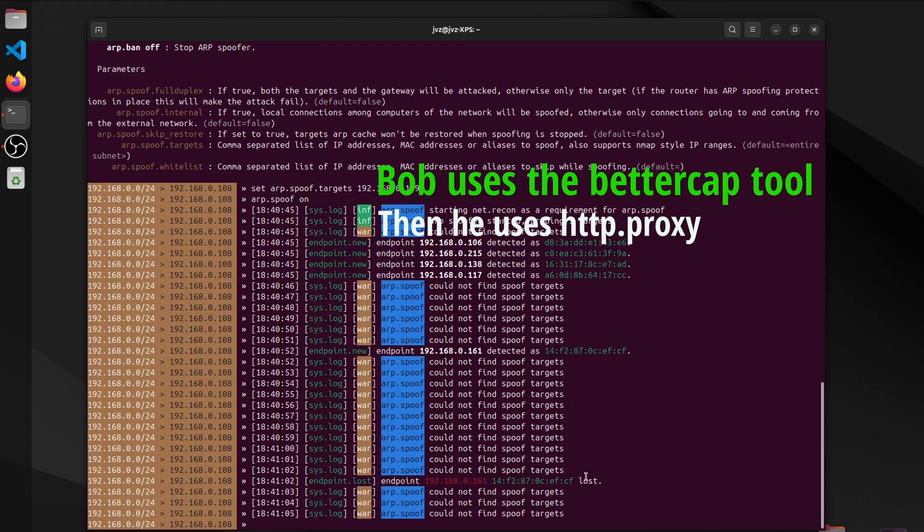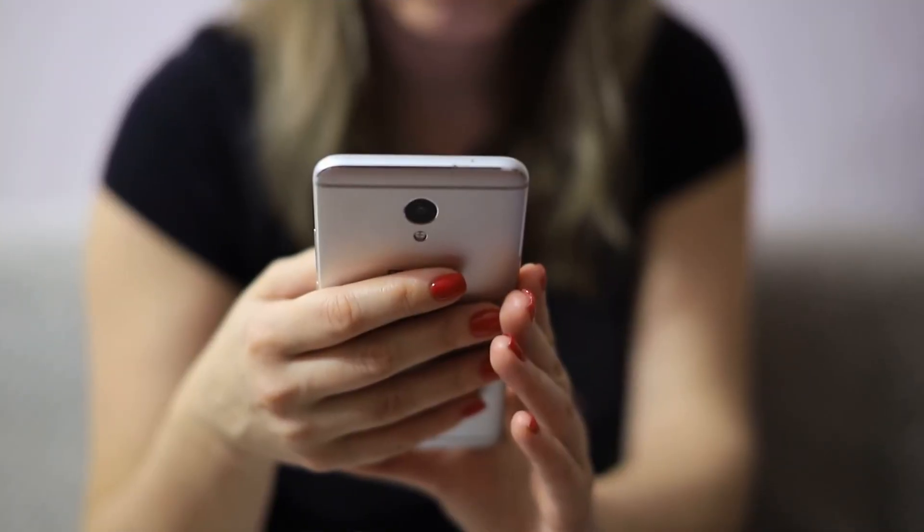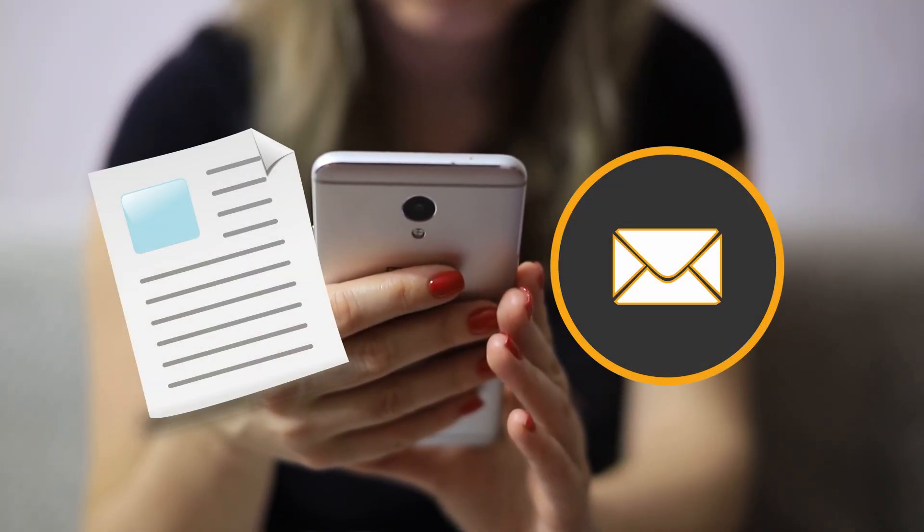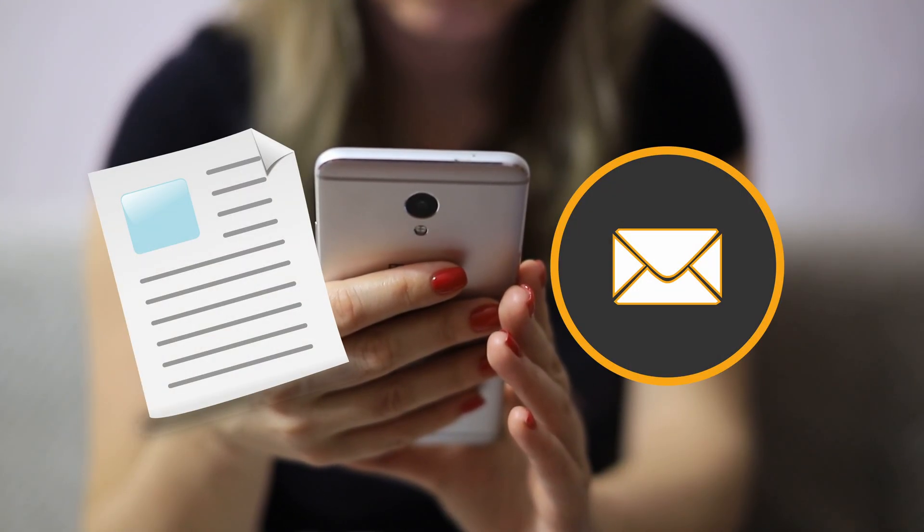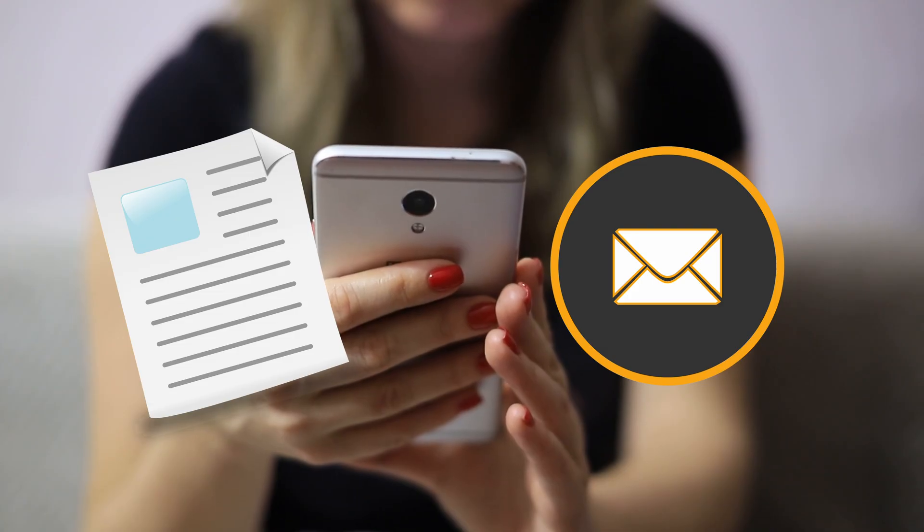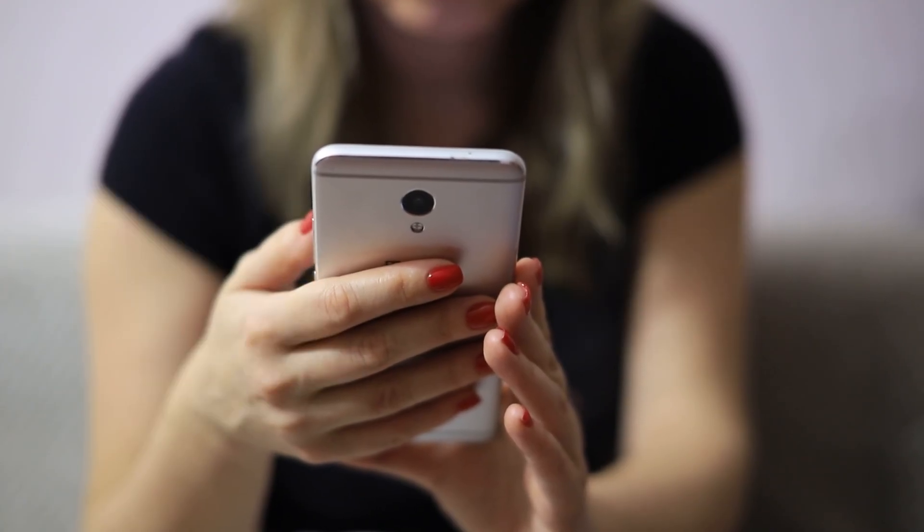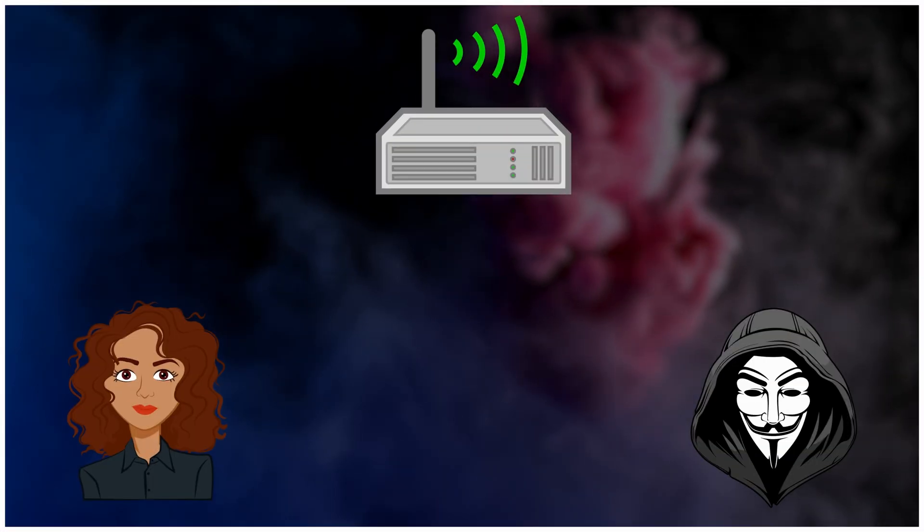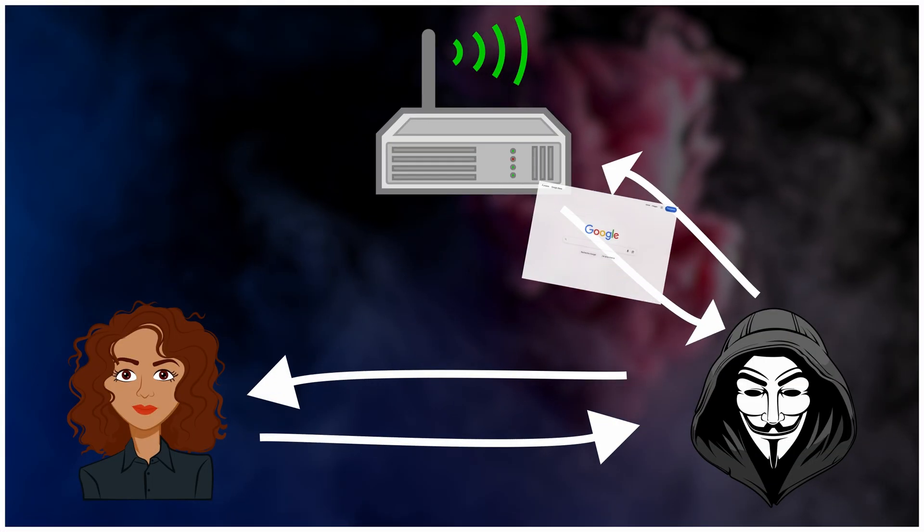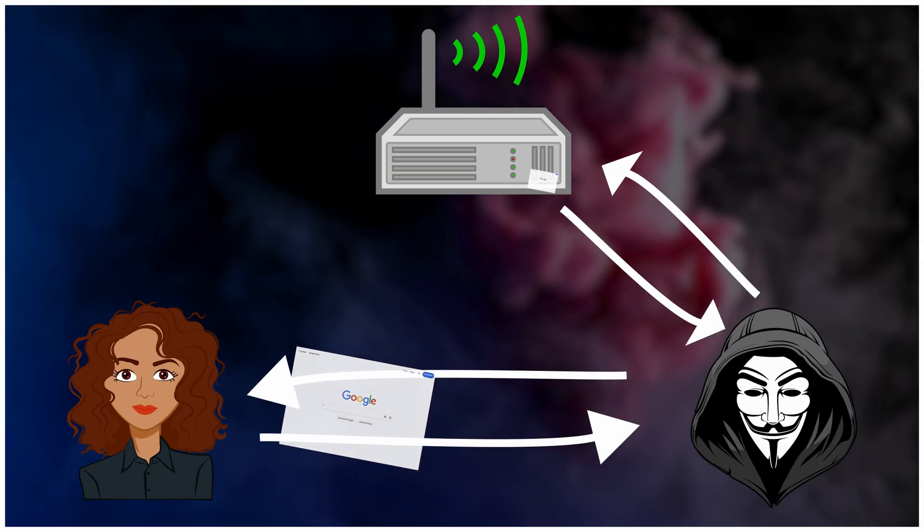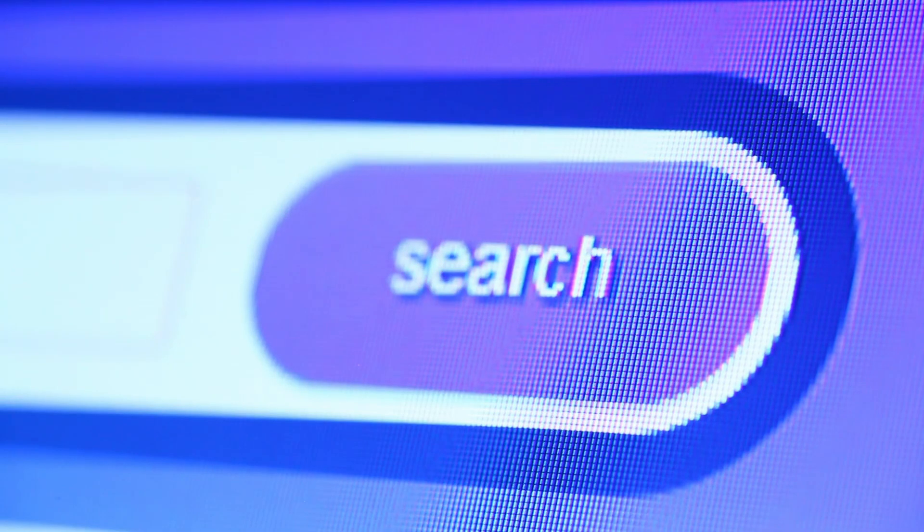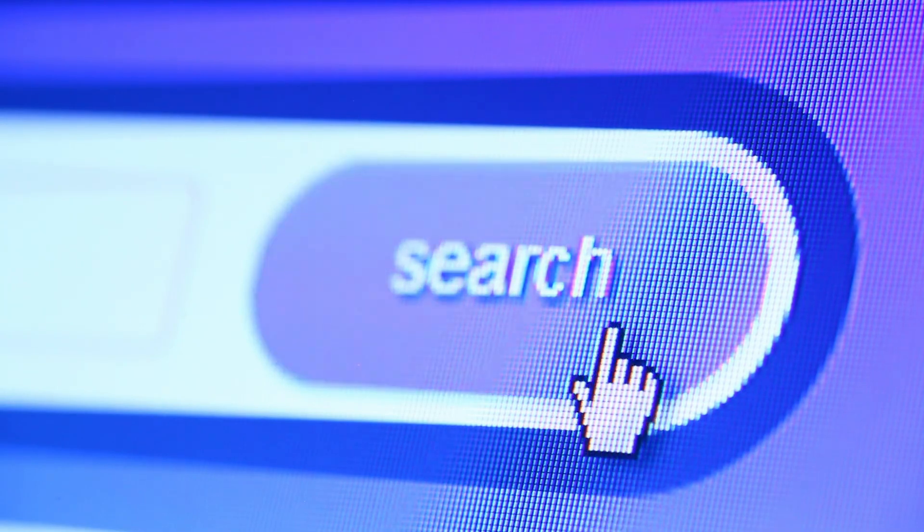From Alice's view, nothing has changed. News, email, a student portal. From Bob's view, a sketch on the back of a napkin has become a legible map. Addresses, services, patterns. Two taps, two very different trips.